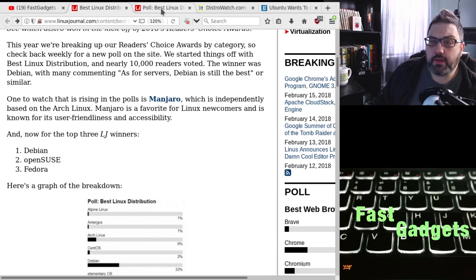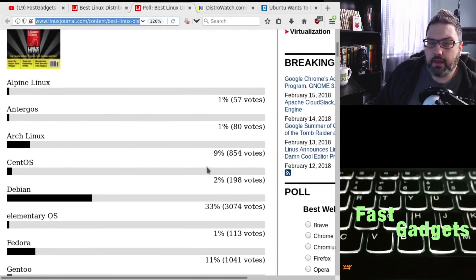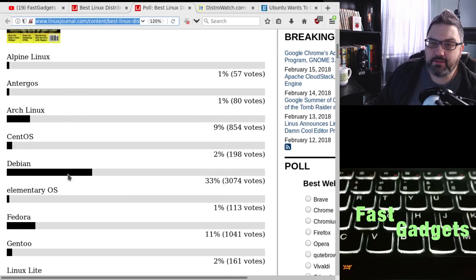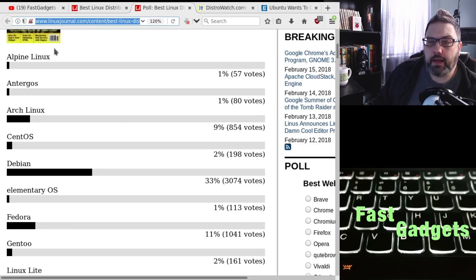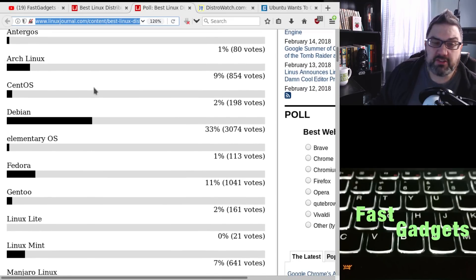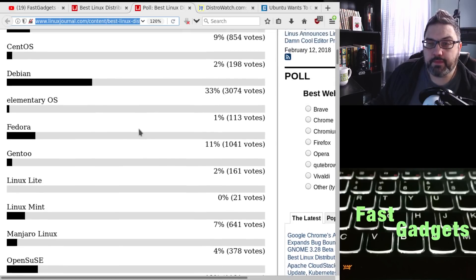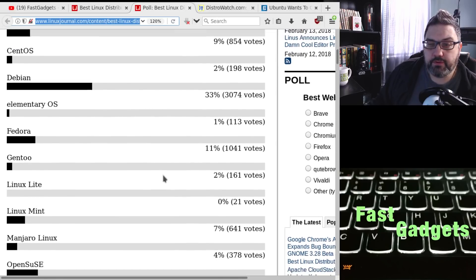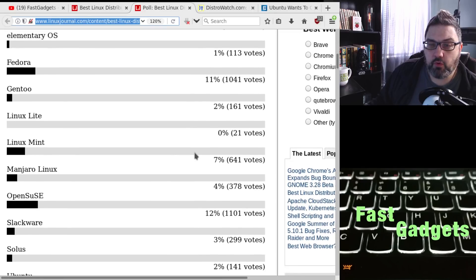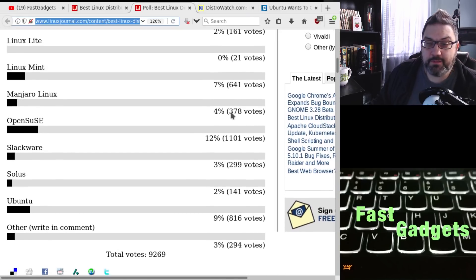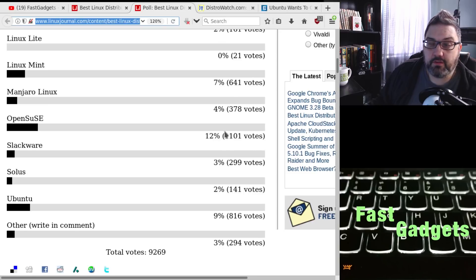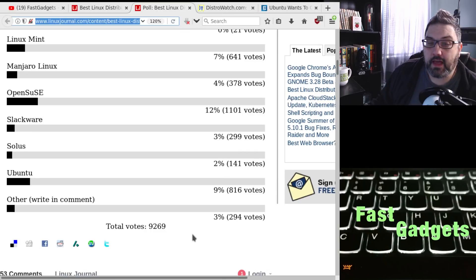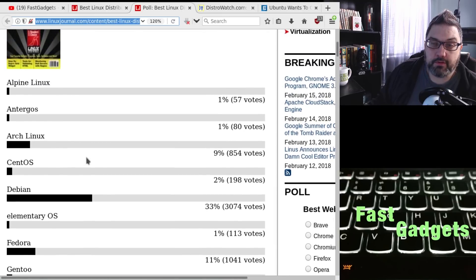I did go to the actual poll itself, and here is what we have. Now, they did it alphabetically ordered, which isn't too helpful. I'd rather see it in order of popularity, but I don't know if anybody uses Alpine Linux or Antirgos. Arch Linux is down there at 9%. CentOS, 2%. Fedora is 11, of course. Linux Lite at 0% with 21 votes. Linux Mint only had 7%, or 641 of the votes. There was a total vote count of 9,269.